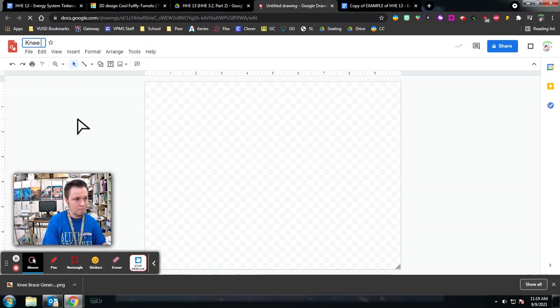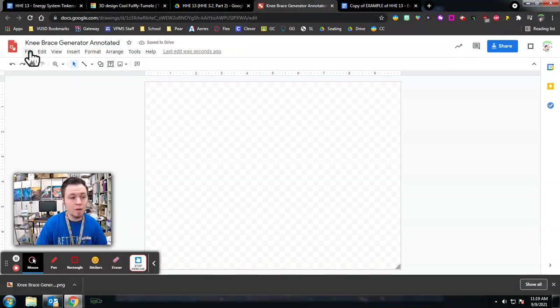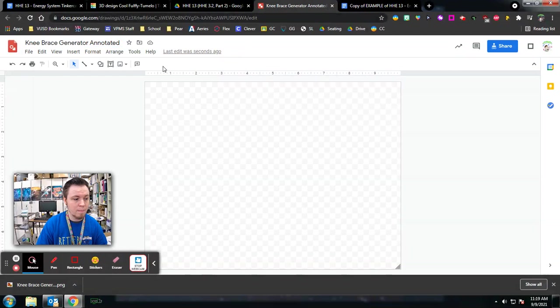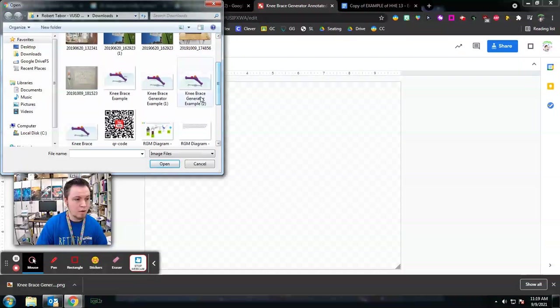Here we are. I'm going to go to File, or excuse me, Insert. I'm going to upload from the computer and look up Knee Brace Generator Example, this one that I just downloaded. Awesome. Now I'm going to click.